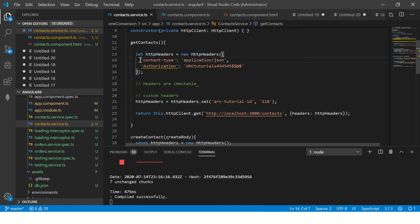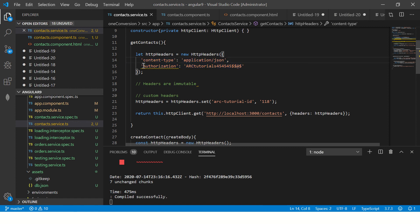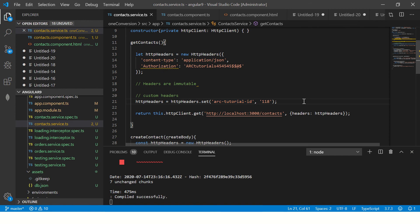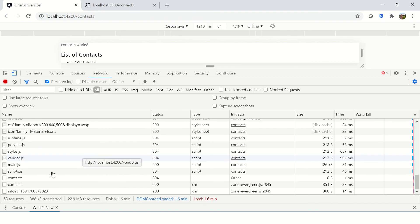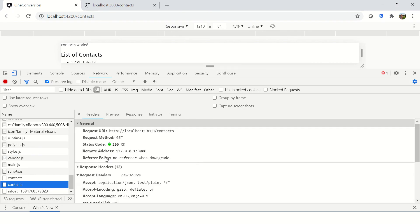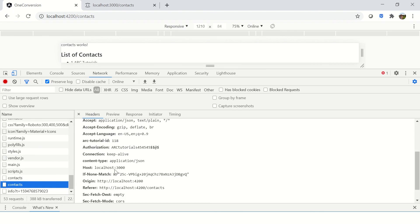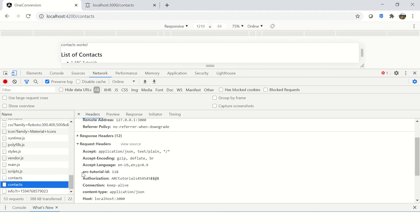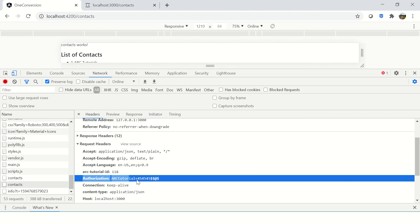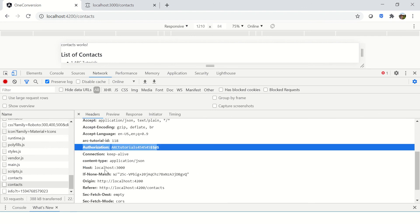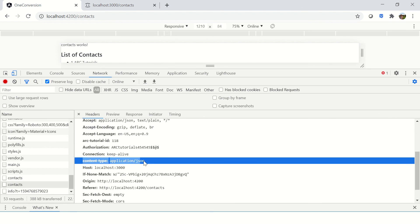So it's compiled successfully. Now I'm able to set the headers and get the value. So I know when I request I should see three headers: content type, authorization, and arc tutorial ID. So this is again, you see, this is a custom header type. You can set any value you want which your API understands.